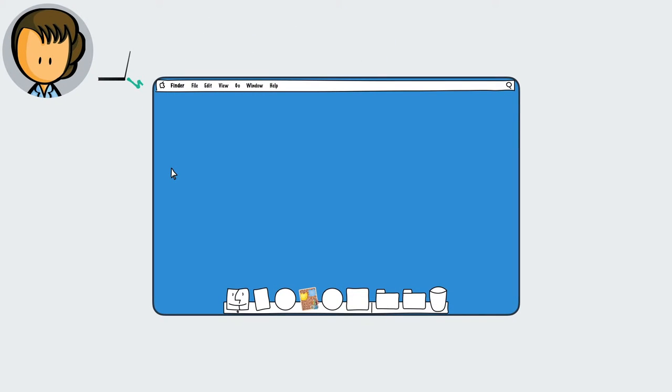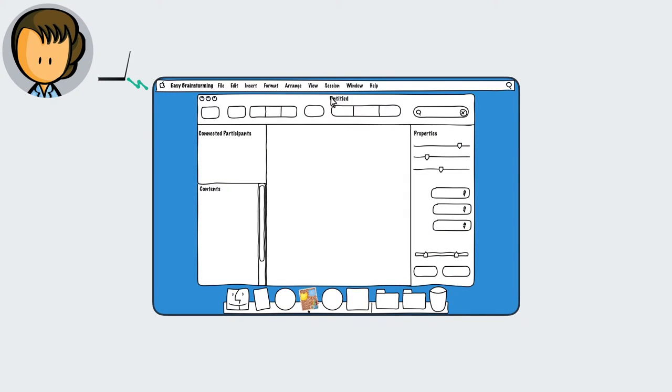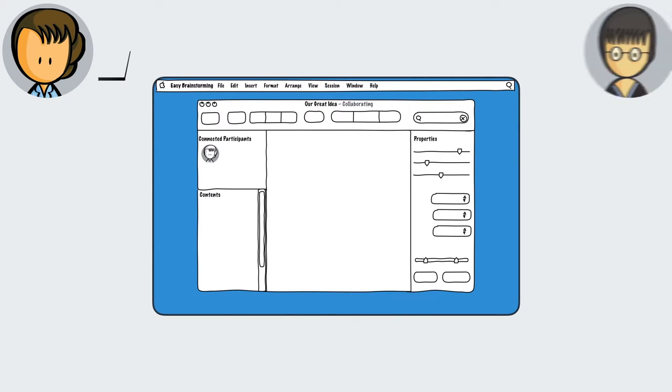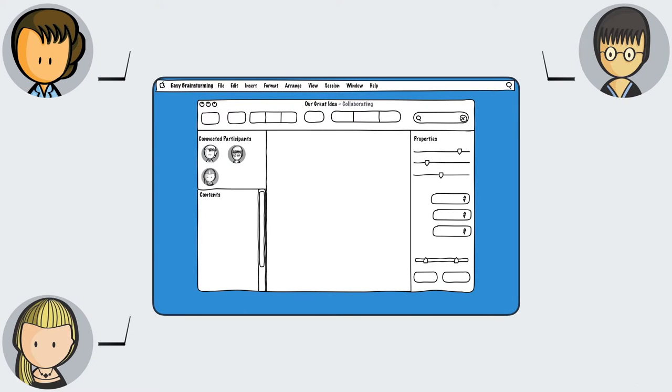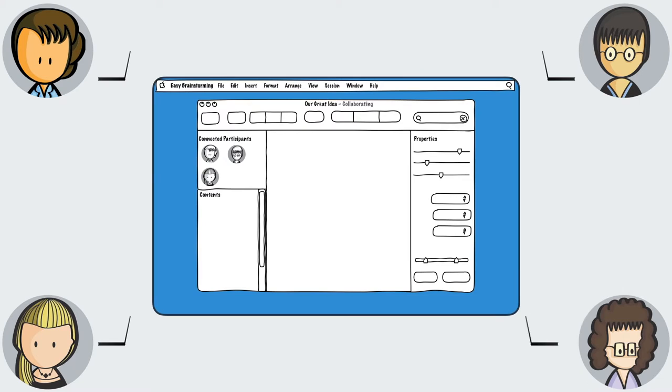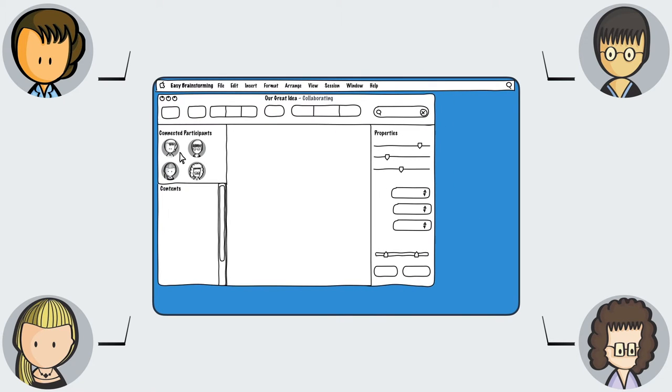Easy Brainstorming is a digital whiteboard that makes mood board creation fun and effective. With Easy Brainstorming, you can gather your team around a virtual idea wall and quickly reach consensus.